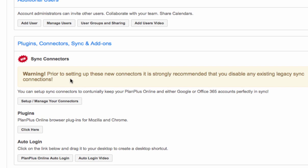You'll notice that there's a message about disabling any prior sync configurations that you've set up. If you have multiple sync methods set up, you can potentially run into duplicates. If that should happen, please contact our support team. So you'll click here on set up and manage your connectors.